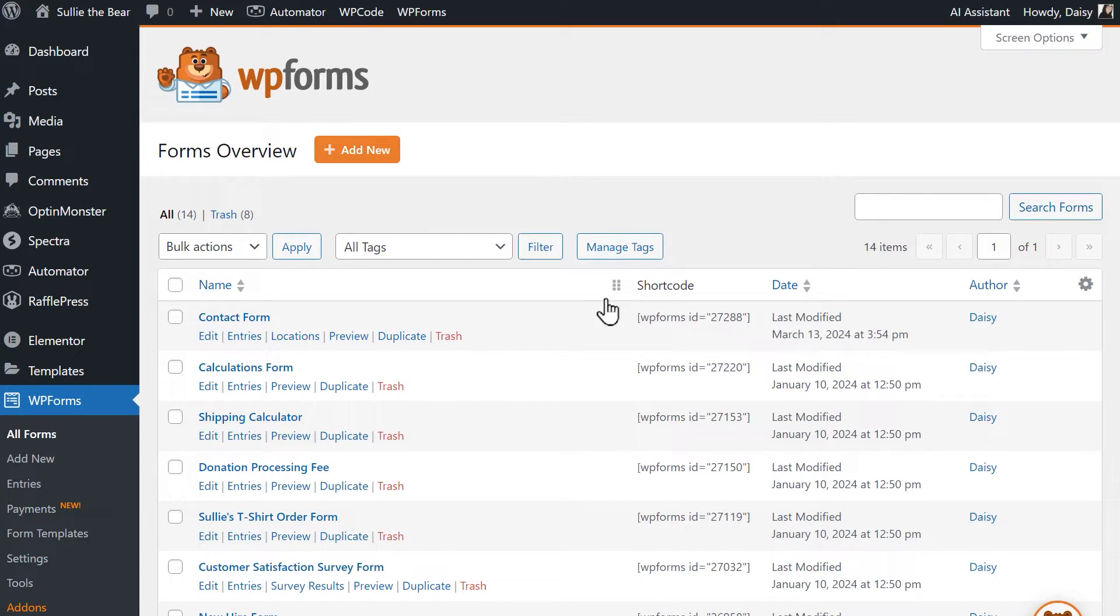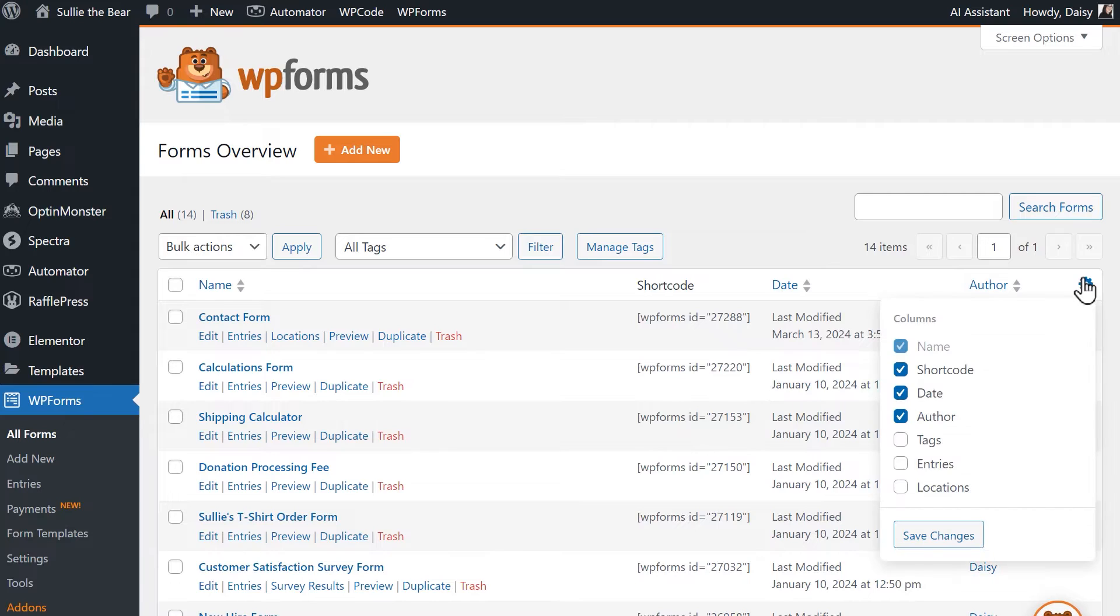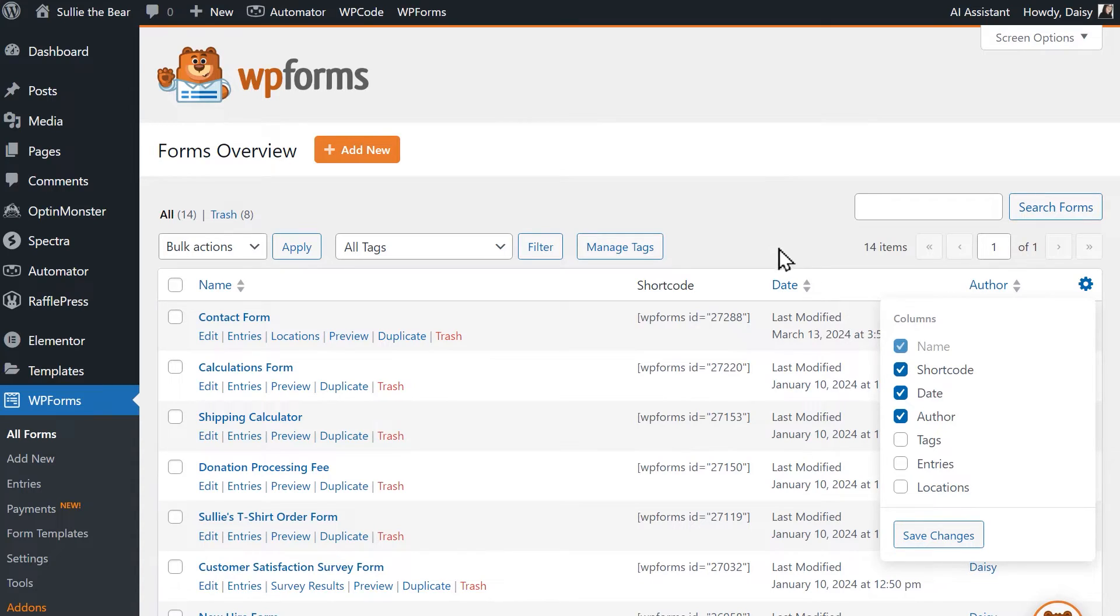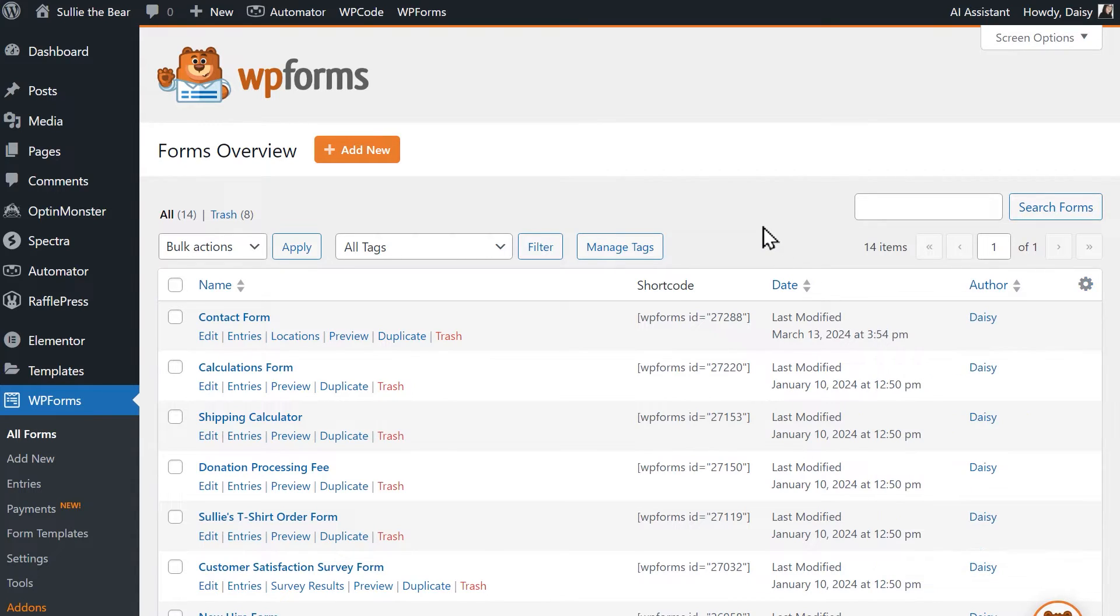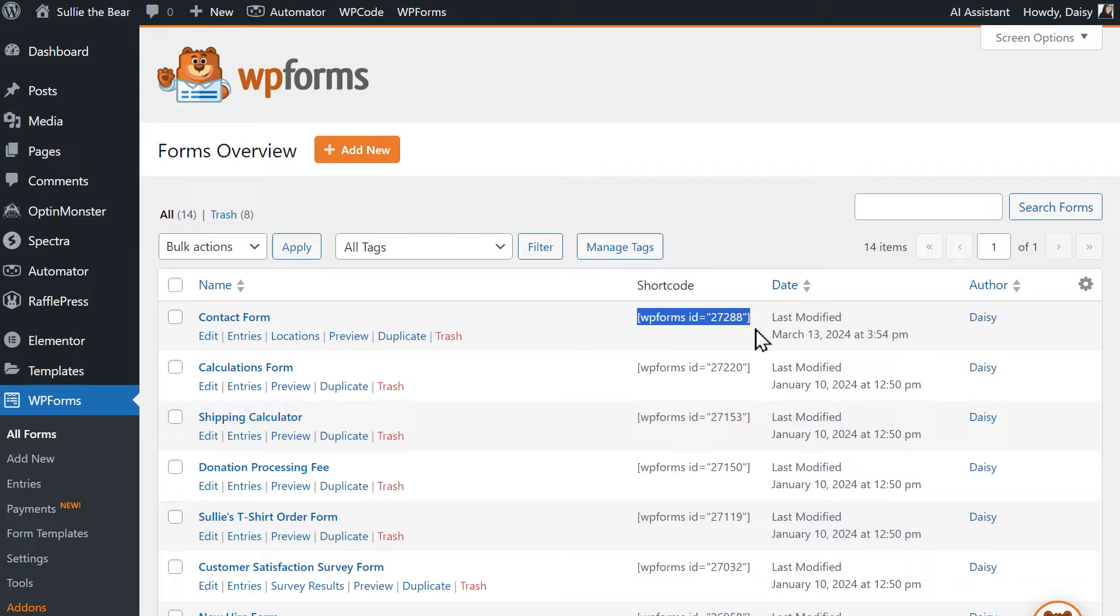If you don't see it, click on the gear icon on the top right corner of the table and check the shortcode box. This should make the shortcode column appear if it's not currently displayed. Find the form you want to embed on your page and copy the shortcode in its respective row. Be sure to include the brackets and not just the text inside.